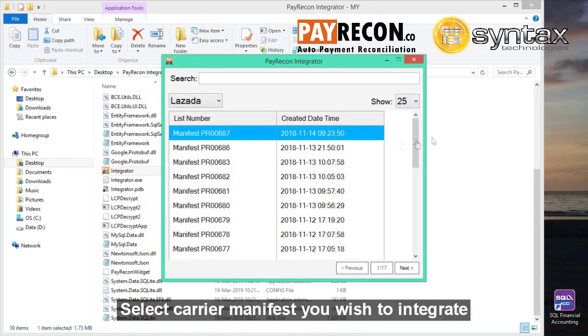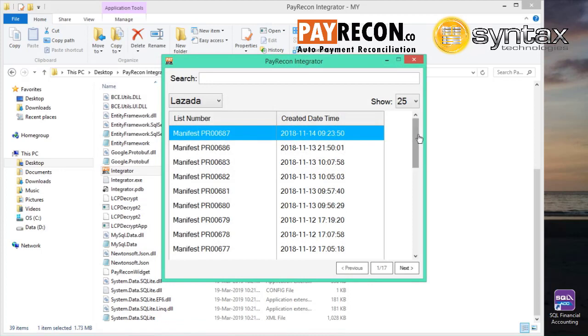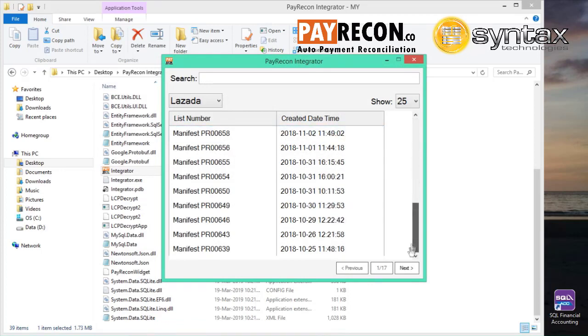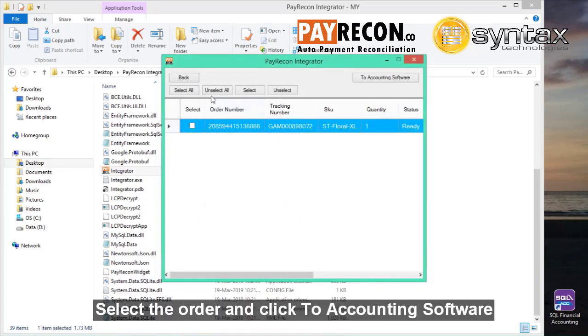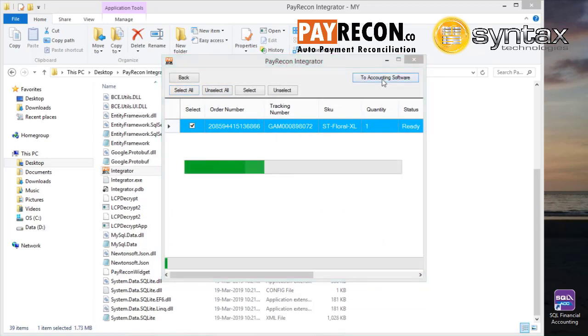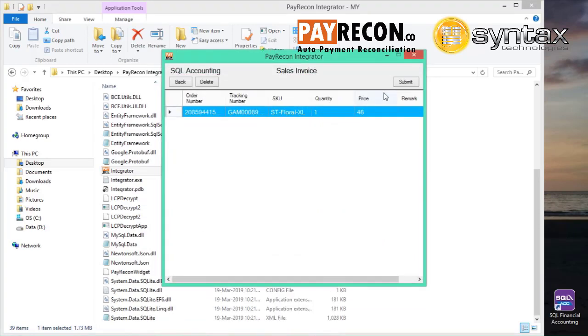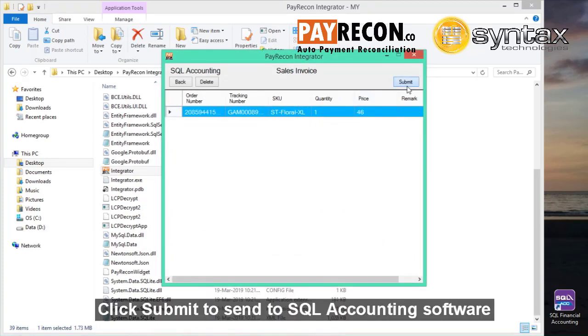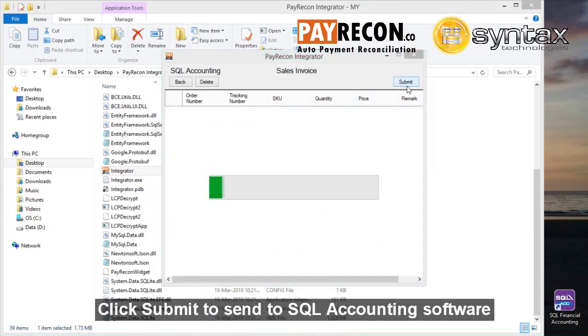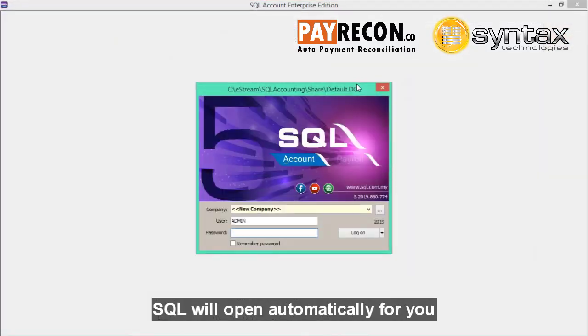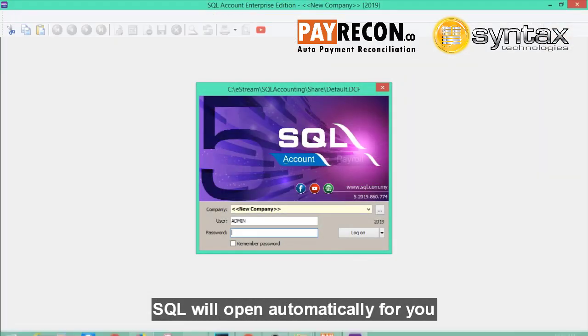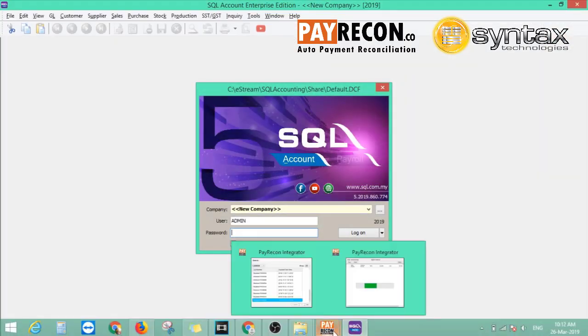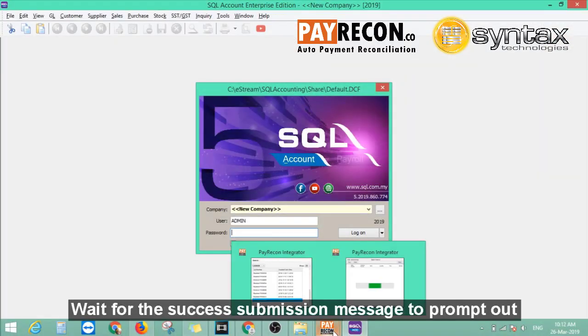Select the career manifest you wish to do the integration. So open up, select the order and click to accounting system. And then click to submit to send the data to SQL. SQL will open automatically for you.